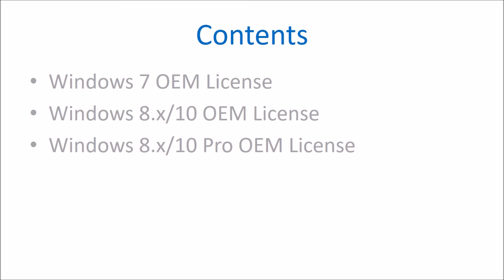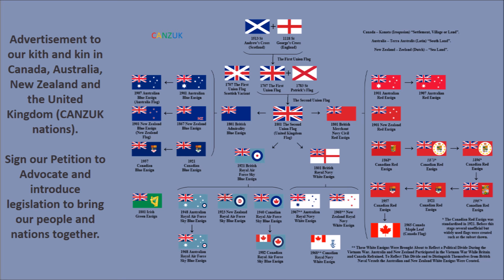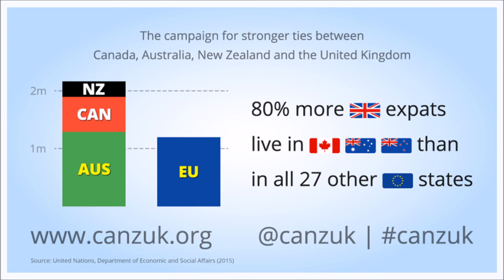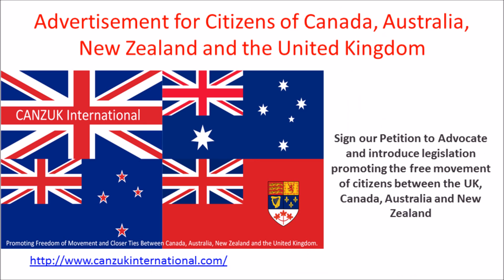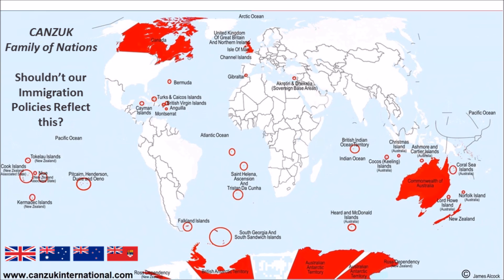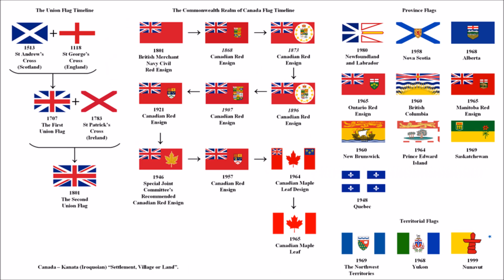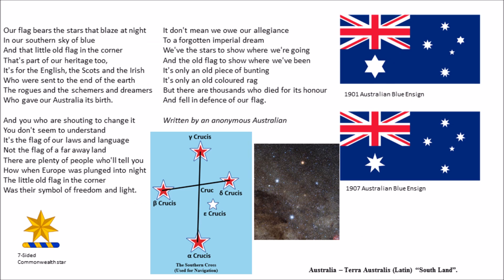So I'm just going to end the video in a targeted advertisement. So to our kith and kin in Canada, Australia, New Zealand and the United Kingdom, sign this petition to keep your government to reinstate free movement between our peoples. For more details, see CANZ UK International.